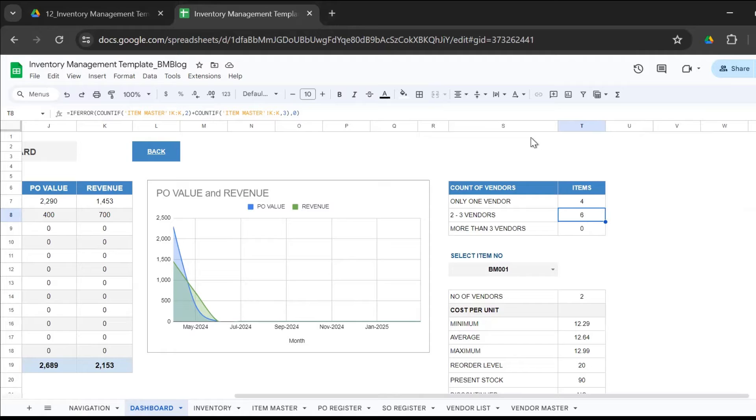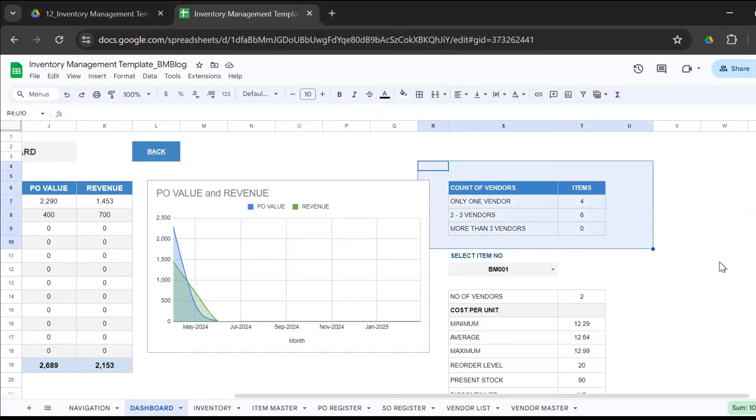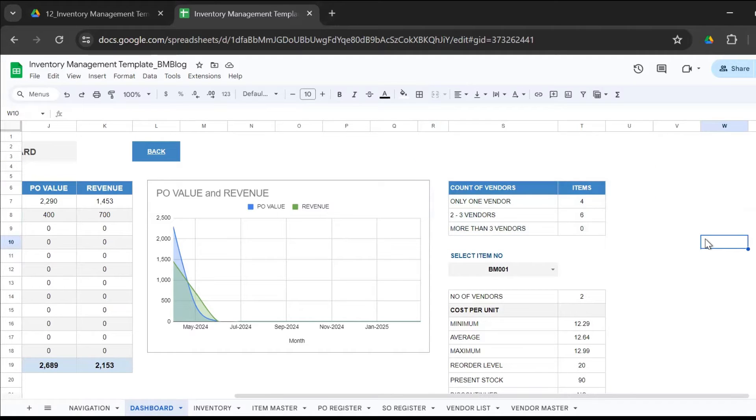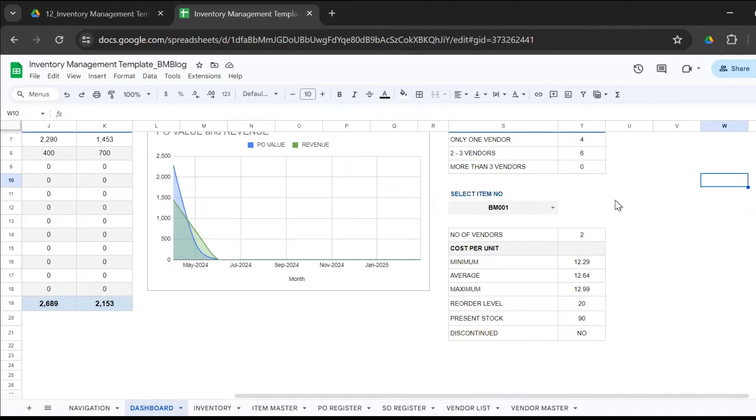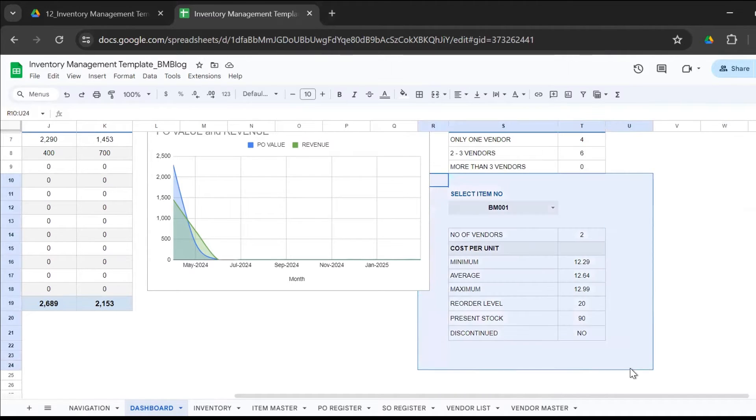It's important to have more than one vendor, one supplier for every item, because then you could control the cost, you could negotiate better. In case one supplier is unable to provide goods to you on time, you have backup suppliers. This is a very important critical report which you won't get in other inventory spreadsheets or Excel templates.